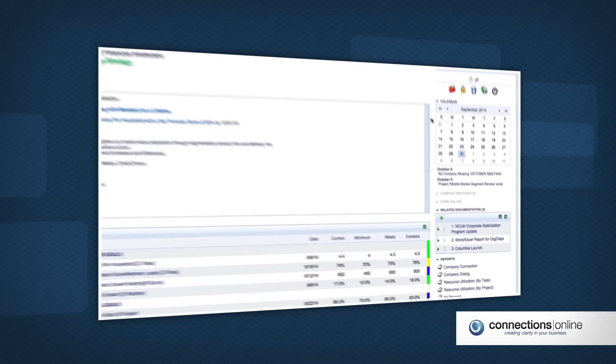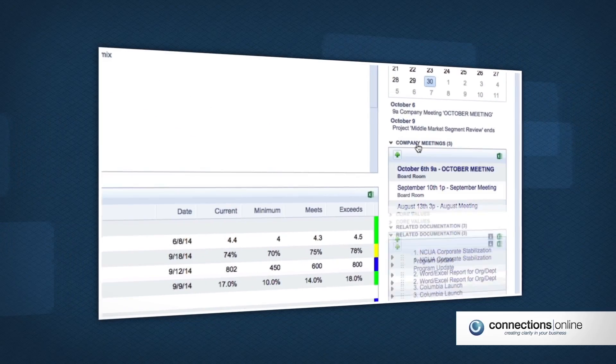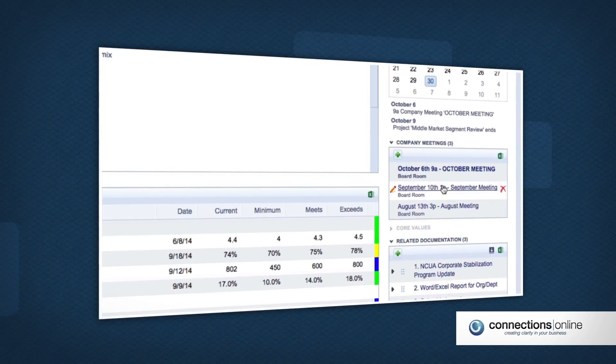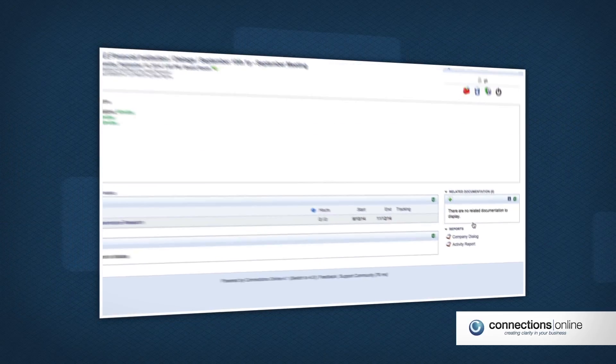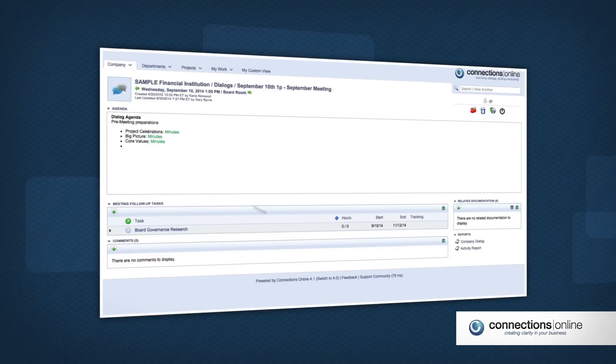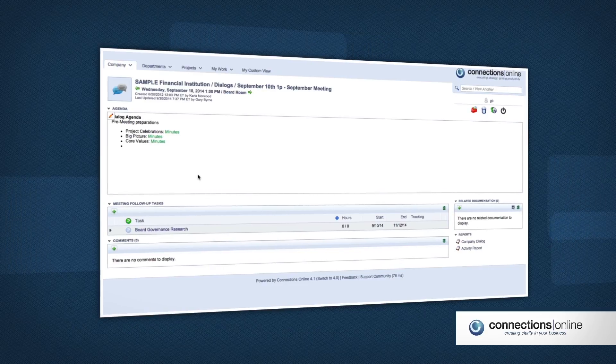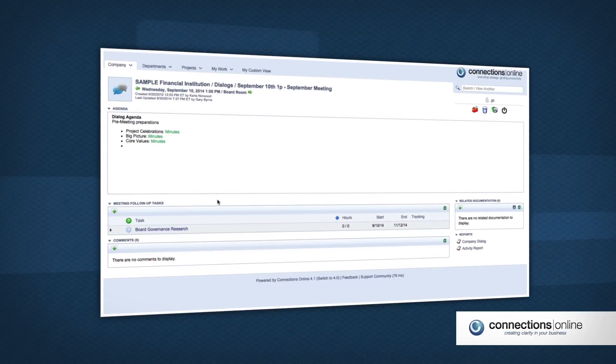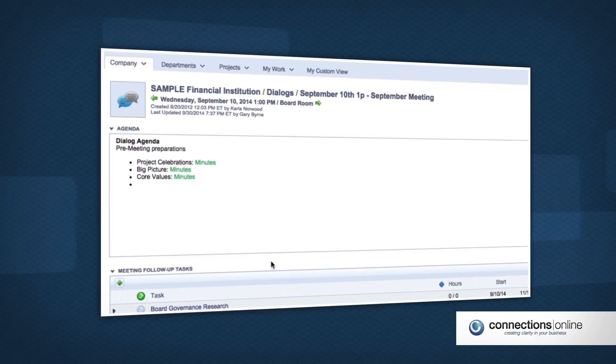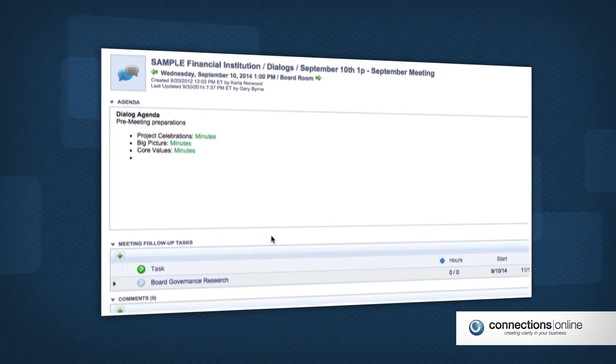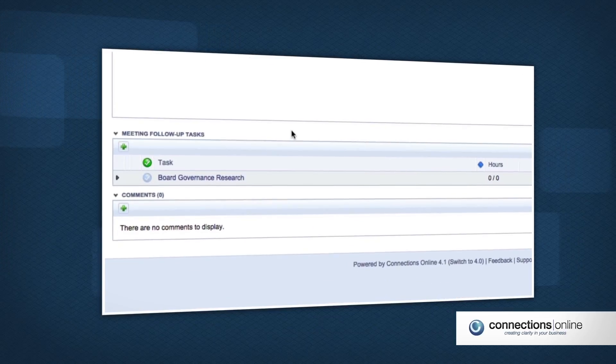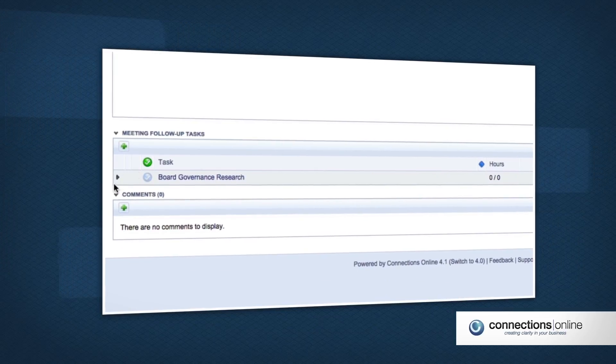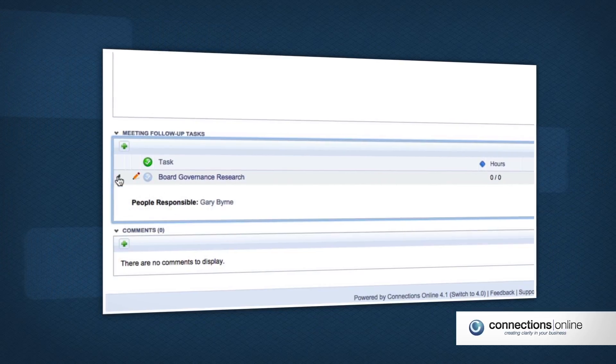Having a productive meeting starts before anyone arrives at the conference room. Make sure attendees show up more informed and ready to go by setting agendas, sharing meeting topics, and updating each person's tasks and responsibilities.